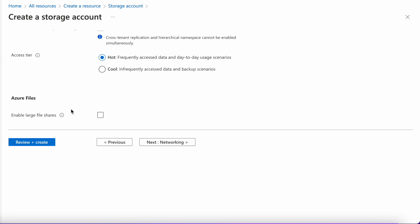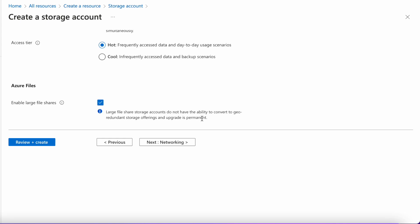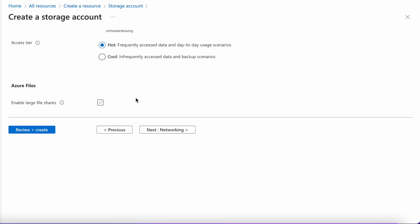Next, if you want to enable file shares for large files — corresponding to big data files like DBs of data — there is one condition: you cannot enable geo-redundant storage if you enable this option. Since we chose LRS in the previous step, if we enable this, it will always remain LRS only, not geo-redundant. Please note that point. For us, we don't need this, so I am not enabling it.